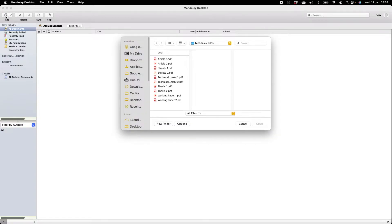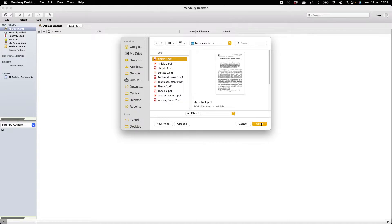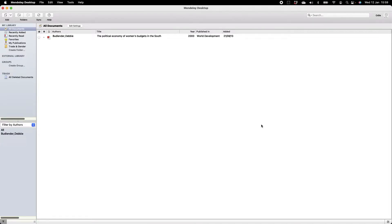It is good practice to save all your references to one folder on your computer. That way, if you add a document to your Mendeley library, you don't have to look for your documents all over the place. When I save documents from my Chrome browser, I have all my Mendeley files in one folder. I'll choose the first article and click Open — and you can see the document has been uploaded to my library.